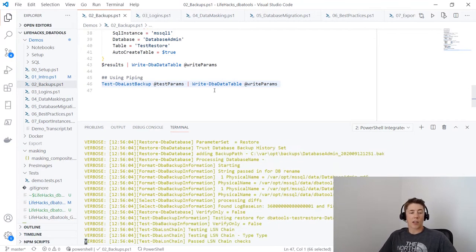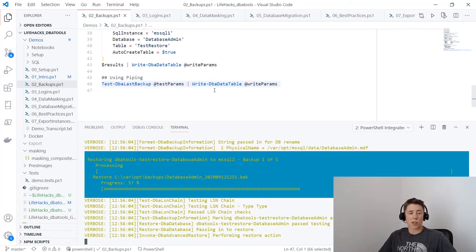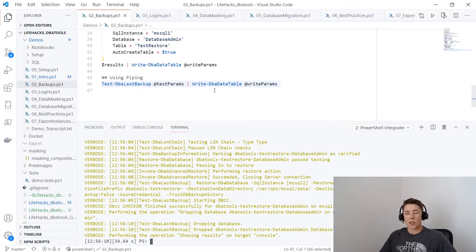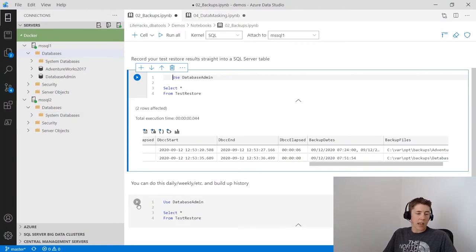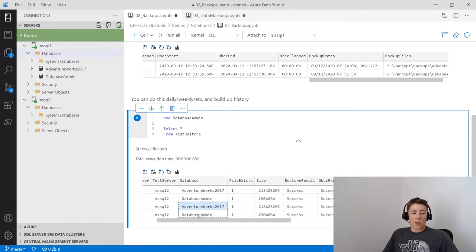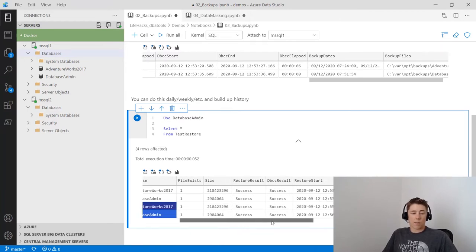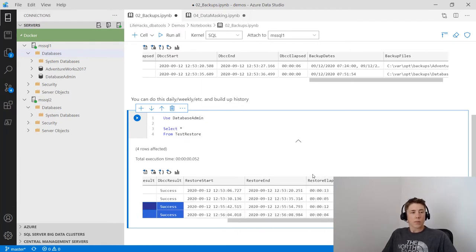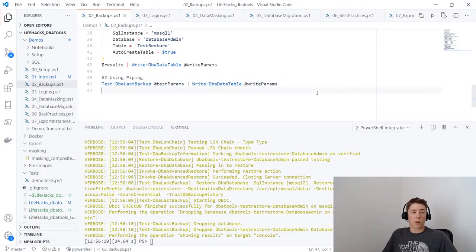If you did this every week, picking a few databases to restore, and kept track of results in a table — when someone comes to your desk and says 'I may have dropped this table, how long will it take to get it back?' — you can go to your database, see how long the last restore took, and give an accurate estimate. Running it again adds two more rows for the two databases. This is how you easily test backups with DBA Tools with just a few lines of code.